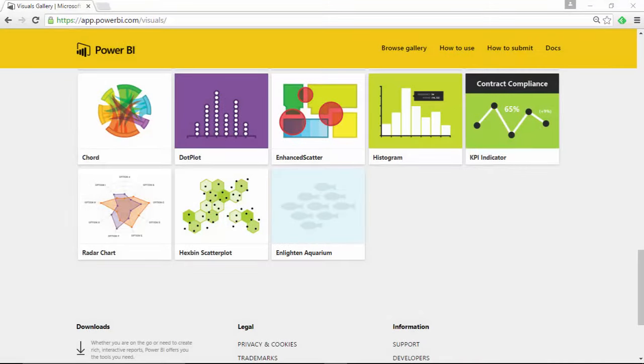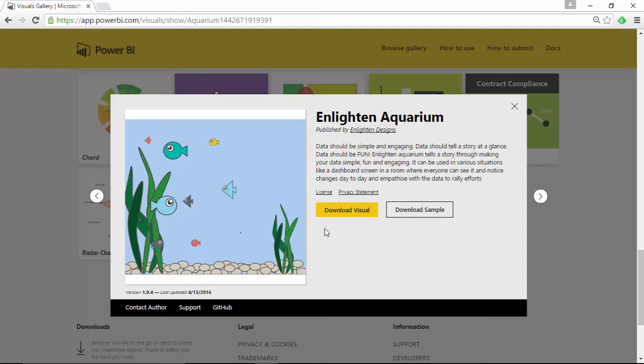Alright. First things first, of course, you want to go to the visuals custom gallery and download the Enlightened Aquarium. If you want to follow along for this demonstration, go ahead and select Enlightened Aquarium and select to download visual. And then select a location where you'd like to download it.